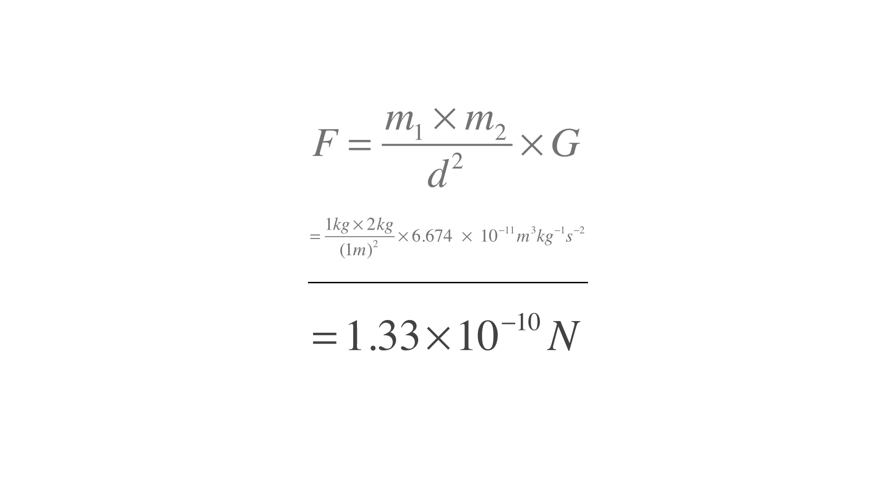This might seem as an extraordinarily small number, and it definitely is, but remember that it will drastically increase as the objects move closer to each other. And try to imagine just how large this number gets when the objects are as heavy as moons or planets.